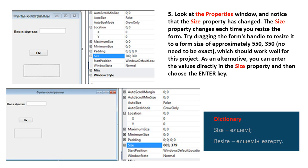Fifth step: look at the Properties window and notice that the Size property has changed. The Size property changes each time you resize the form. Try dragging the form's handle to resize it to a form size of approximately 550 by 350. As an alternative, you can enter the values directly in the Size property and then choose the Enter key. New words: size, shape.